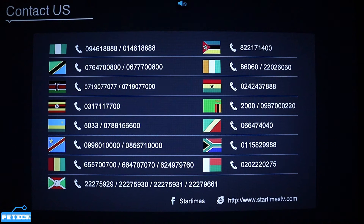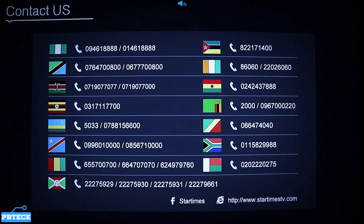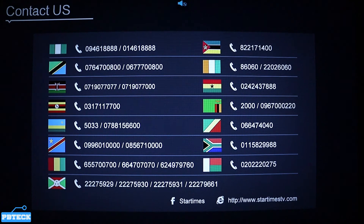Call for help. After that, they're going to help you sort out anything that you are facing on your decoder.